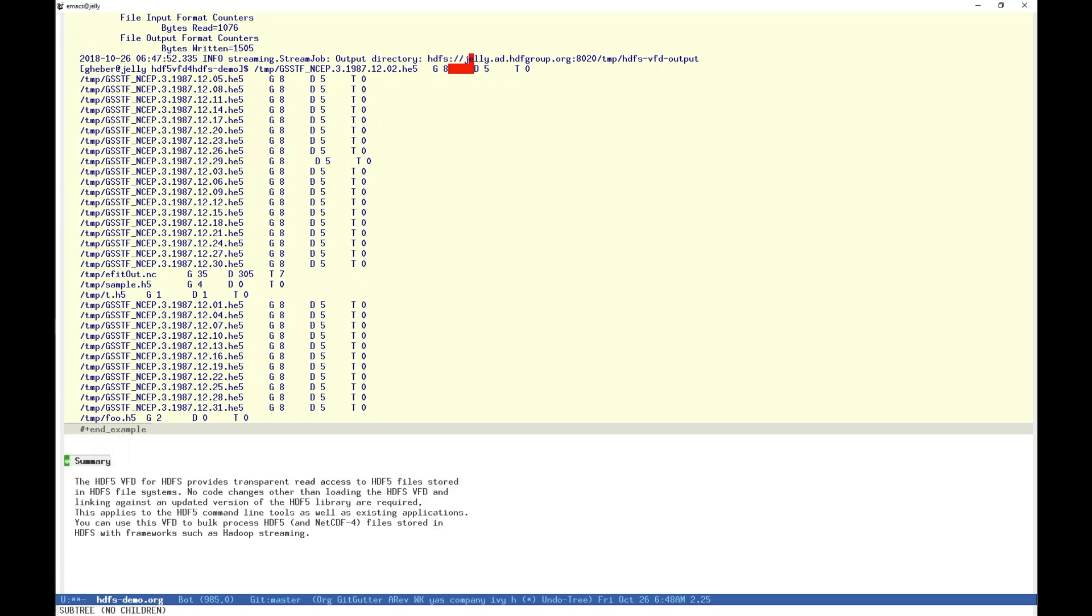In summary, you can use the HDFS VFD to continue doing everything you have been doing on your HDF5 files, and can make use of unique capabilities afforded by Hadoop. No significant changes are required to your application code to access your files on HDFS through the HDFS VFD. HDF5 tools allow you to perform common tasks on HDF5-compatible files on HDFS. Hadoop's environment, such as streaming and MapReduce operations we just saw, can be used in conjunction with your own HDFS VFD-enabled software to process files in HDF5-compatible format. Thank you.